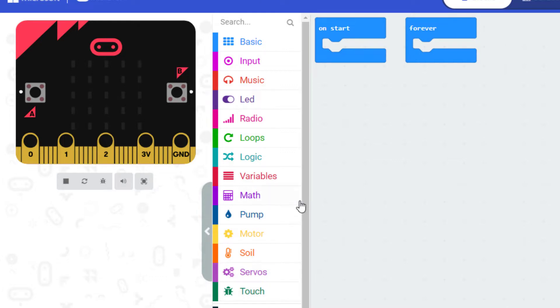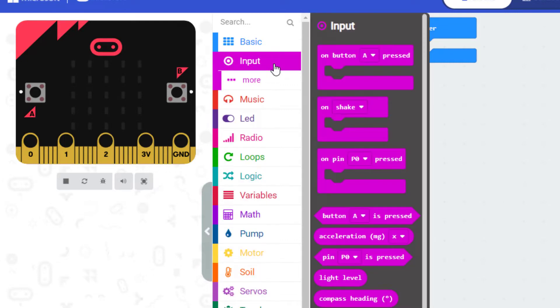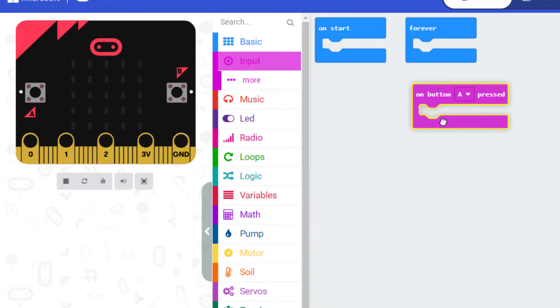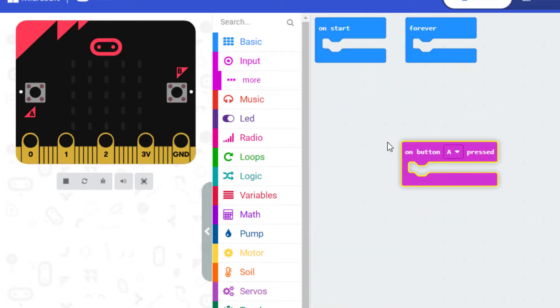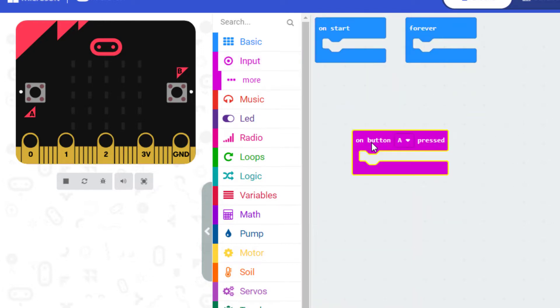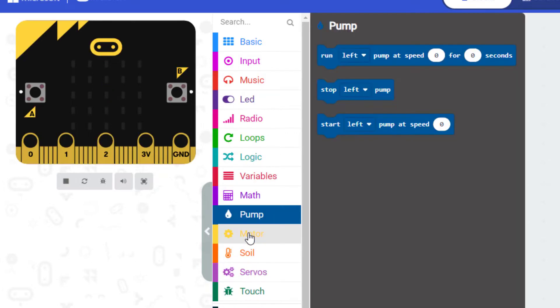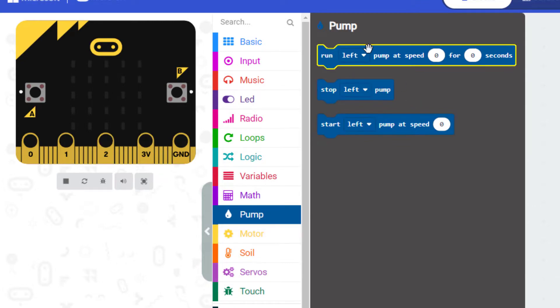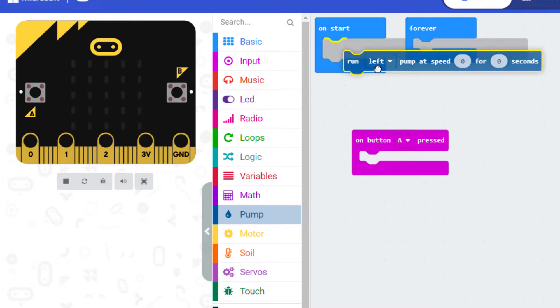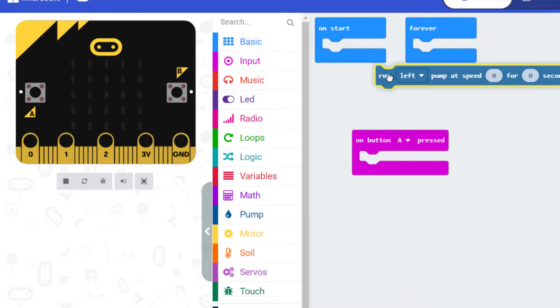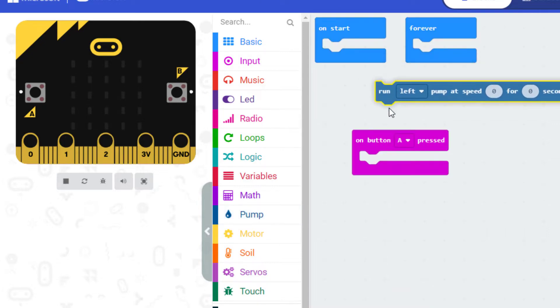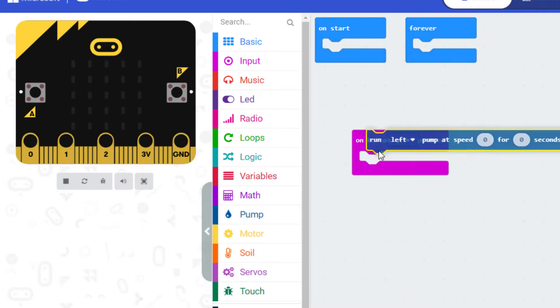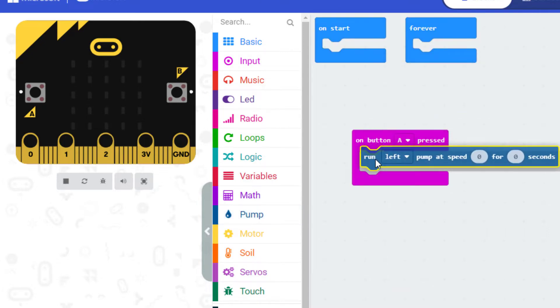What we're going to do is first look for our input of our A button. You may remember this from a previous tutorial. We'll just drag that out there. So our on button A pressed. And then we're simply going to go to the pump category. We've got a whole bunch of options here. But I'm going to choose this one: run this pump at a certain speed for a certain number of seconds.